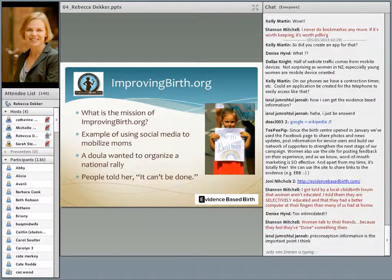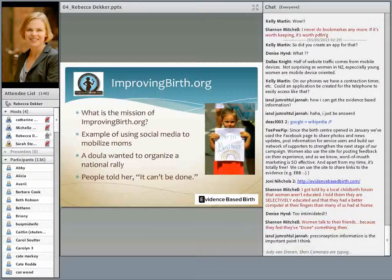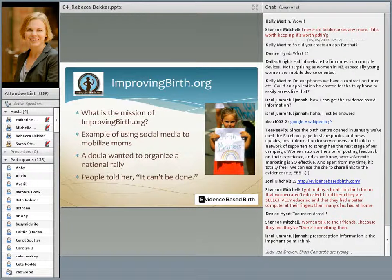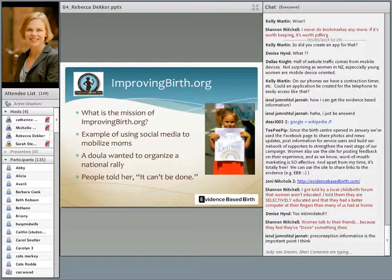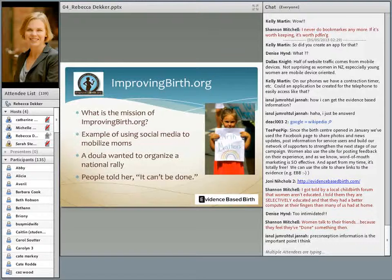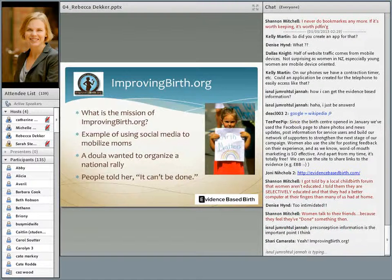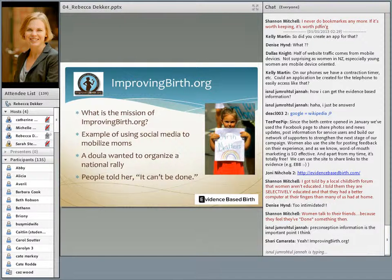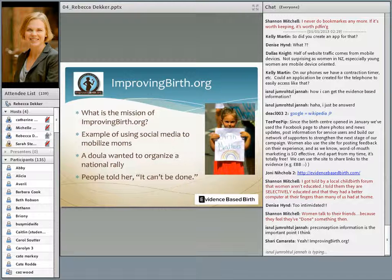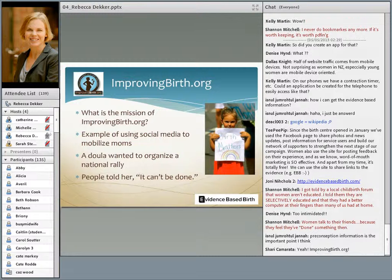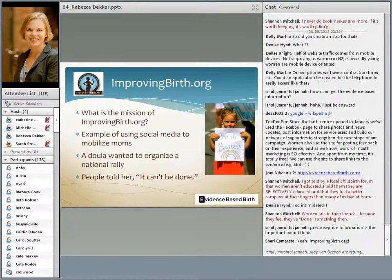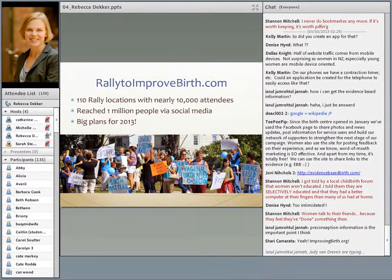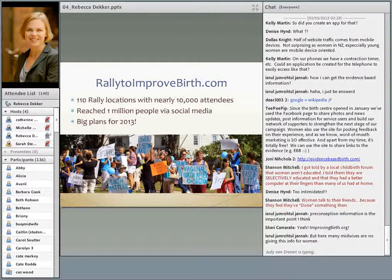I wanted to just talk briefly about improvingbirth.org so you can see another way that we're using social media. Last fall, I was invited to join the board of improvingbirth.org. Their mission is to bring evidence-based care and humanity or respect to childbirth. This is an organization run by moms for moms. I wanted to use them as an example of how social media can be used to mobilize moms. About a year and a half ago, a doula wanted to organize a national rally where women all over the United States would hold up signs in front of hospitals requesting better maternity care. People told her it can't be done. But she did. She was able to do it, and she tells everyone she talks to that it was all due to social media.